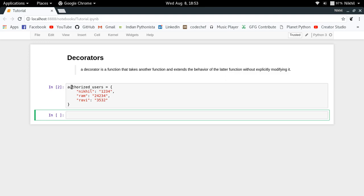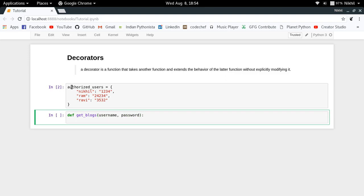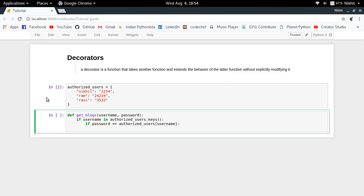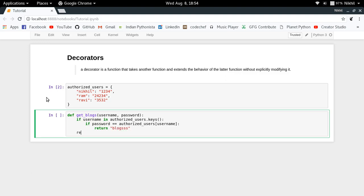You want this `get_blogs` function to be protected — meaning only authorized users should be able to get the blogs. So you take the username and password from the user and check if that user is authorized before returning the blogs. First you check if the username is present in the authorized users dictionary keys, and if it is, you then check if the password is correct by checking the value for that username key.